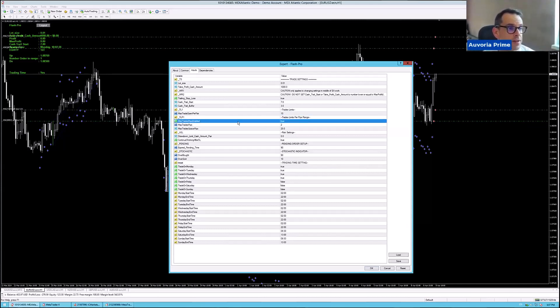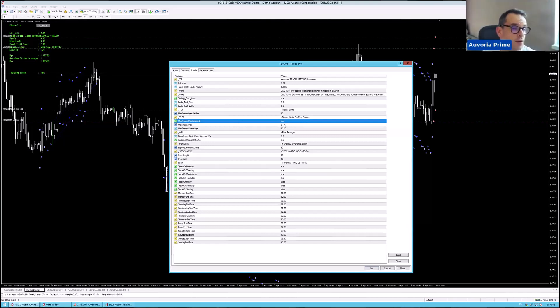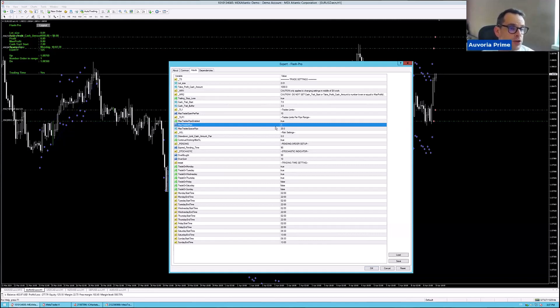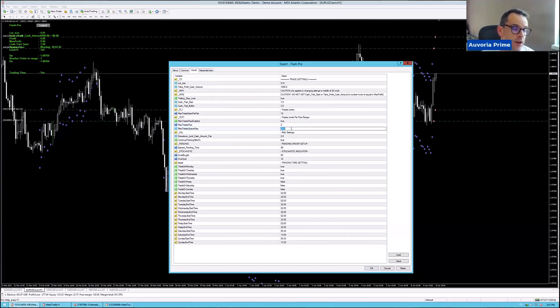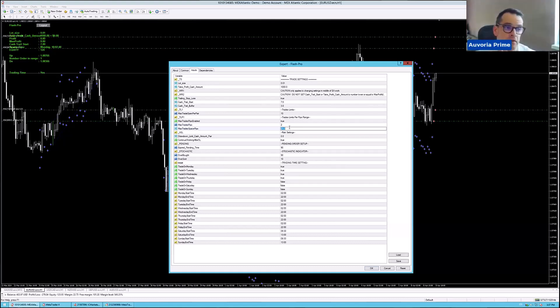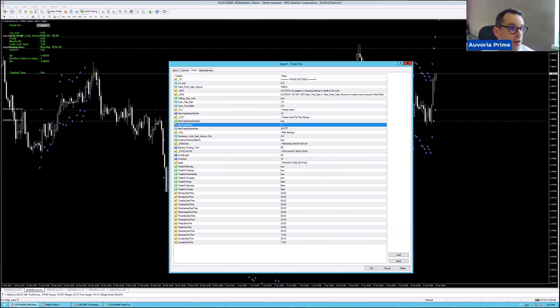Then you have here max trades pips enabled. I always have this on true, and you should have it also on true because it can only open two trades in the pip range of 20 pips. If you put here 40, then you widen that range. So in the 40 pip range, it can only open two trades. For now, it seems that this 22, it's working really nice.